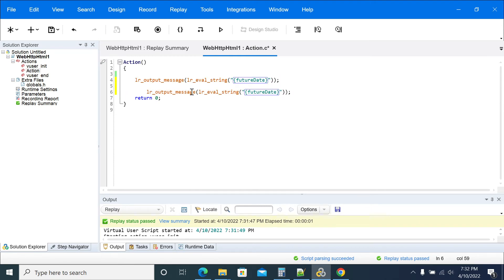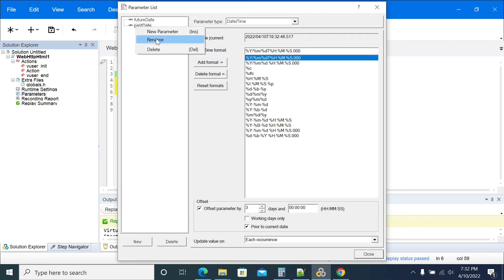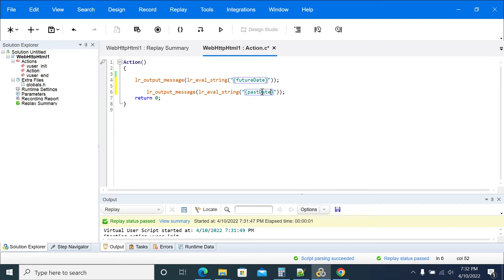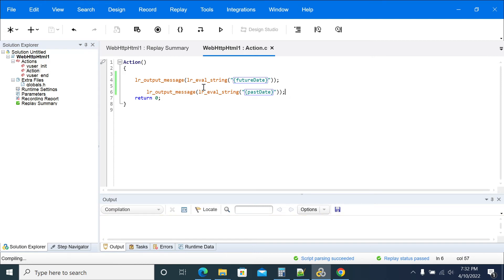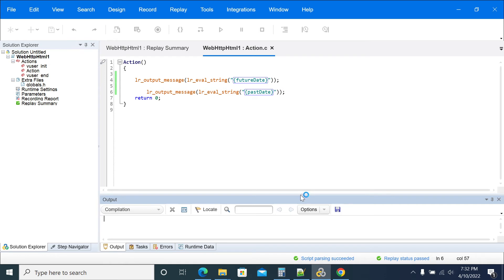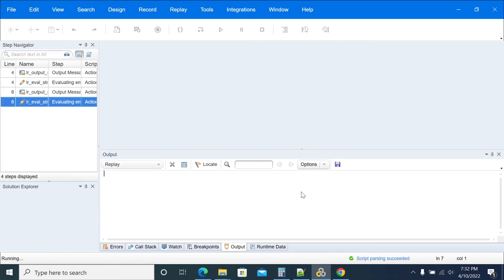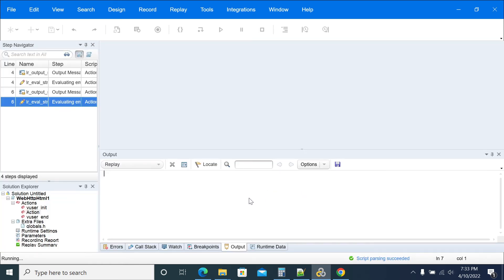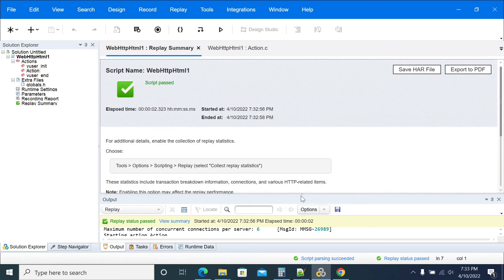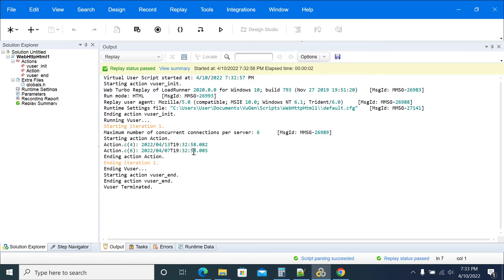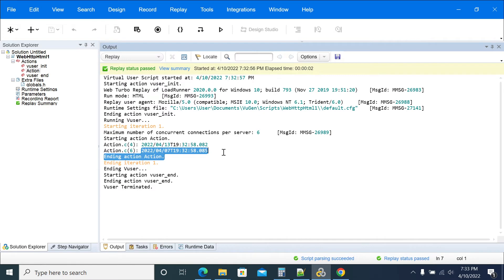Copying the parameter and setting it to Past Date. I am replaying it again. You need to get 2 logs — one is the future date with 3 days to current date, and past date minus current date. If you go up, this is 7 for past date, and 13 is the future date.